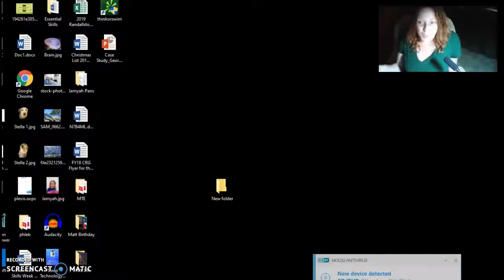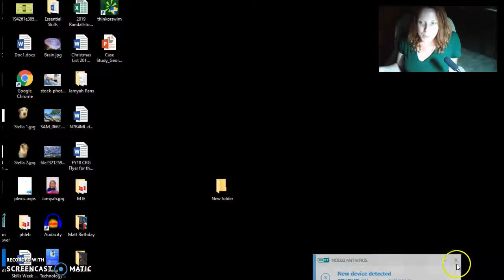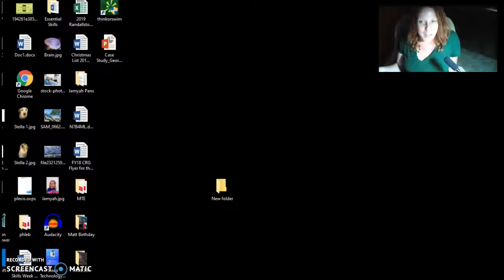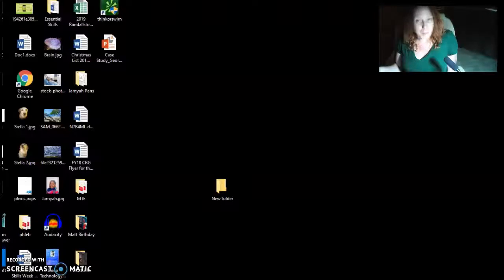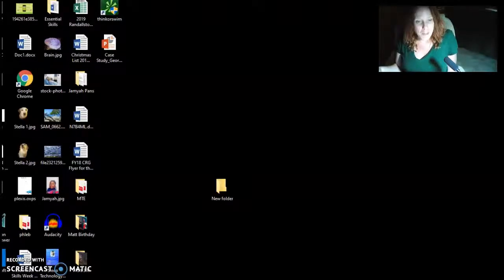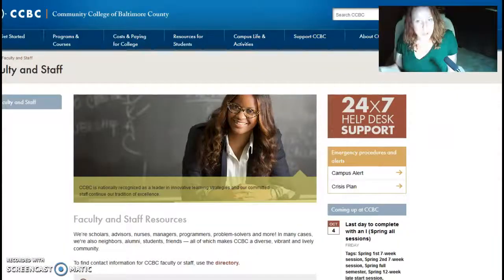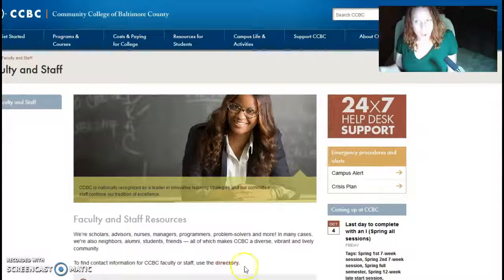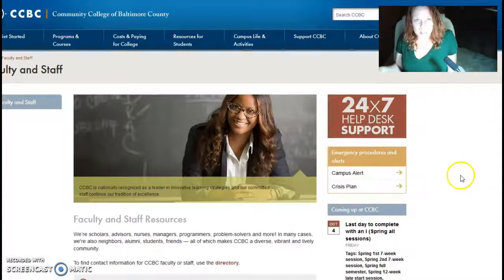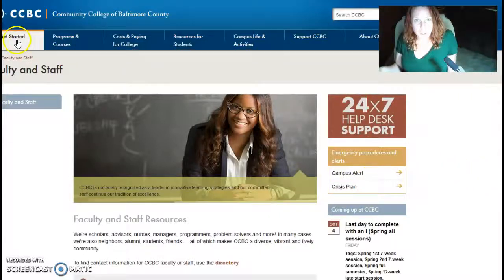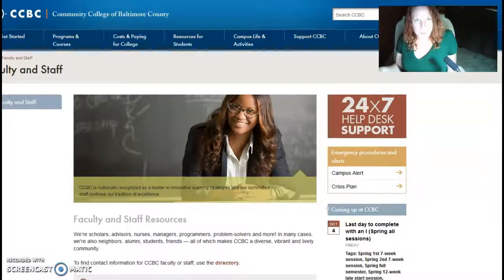This video is for any of you who are having issues logging into Blackboard and filling out your application. If you have not logged in at all, you will see, when you go to www.ccbc.edu, you will see this screen.